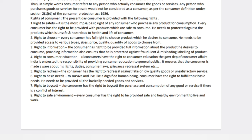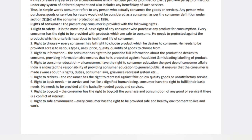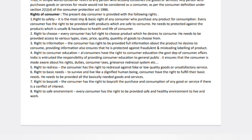Right to consumer education means if you don't know how to use a product in a showroom, you have the right to be educated about it — the shopkeeper should give proper information about the product. Next, the right to redress — you also have this right. Right to boycott — if you dislike a particular product or brand, you can refuse to buy it and inform others not to buy it either. Finally, the right to a safe environment — you have the right to a safe environment as a consumer. Write and elaborate all these rights in your answer.